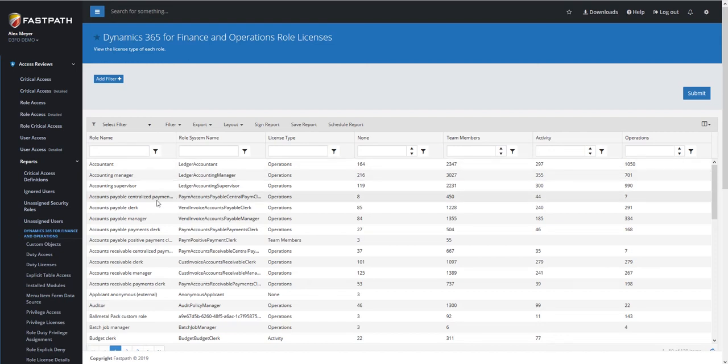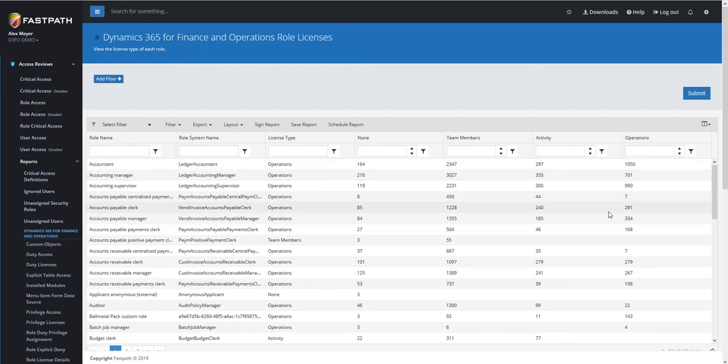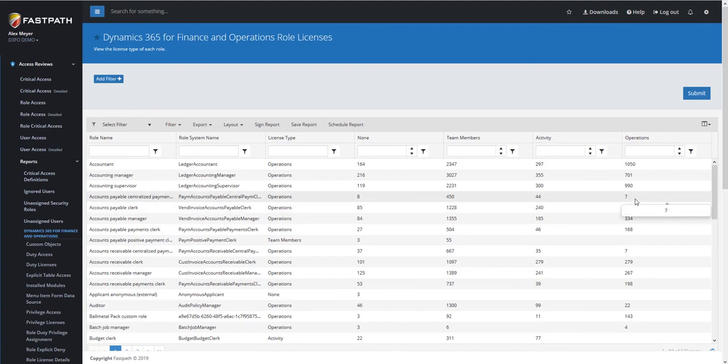If we look at, for example, the Accounts Payable Centralized Payments Clerk role, it only has 7 accesses at the Operations level. Maybe we can remove some of that access and actually have it only require an Activity License, and therefore any user assigned to that role would require an Activity License.